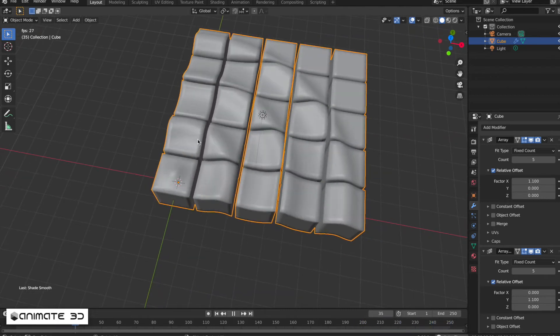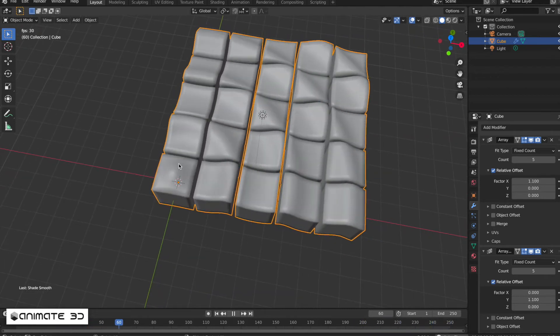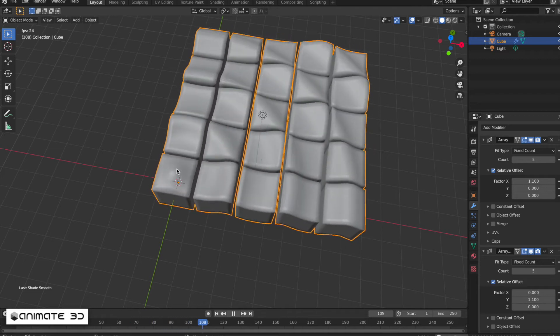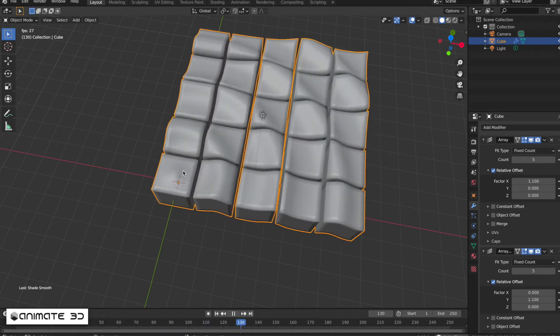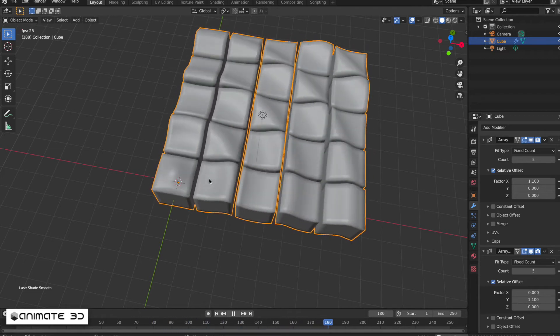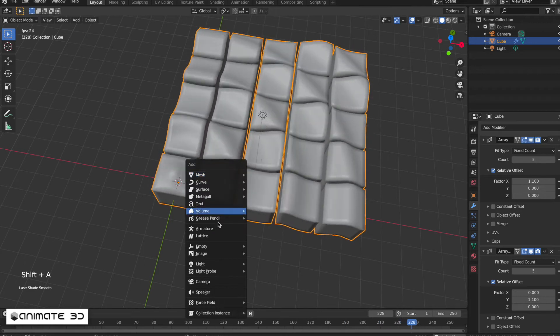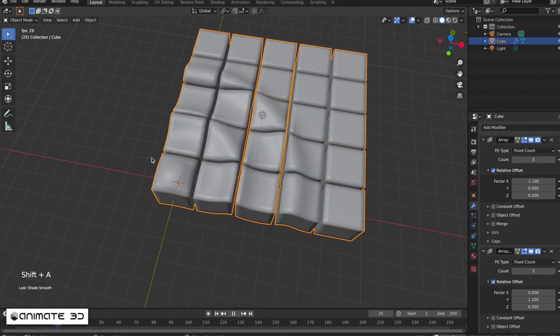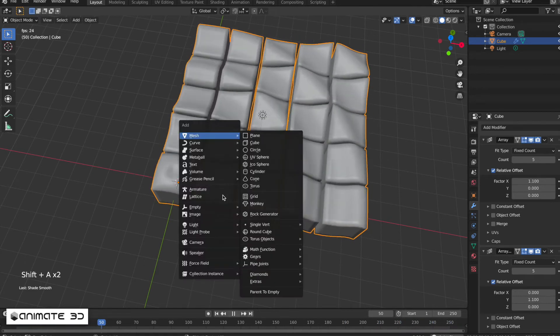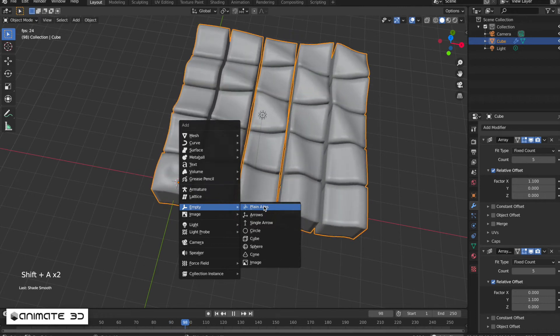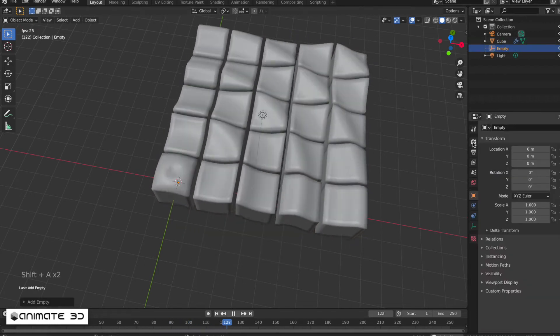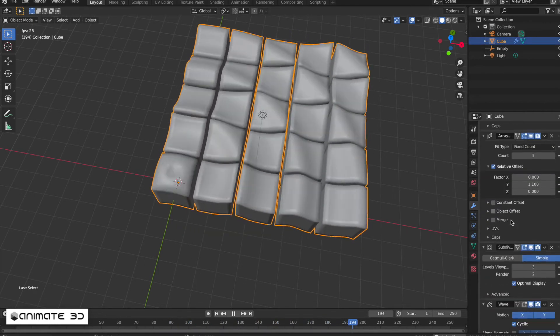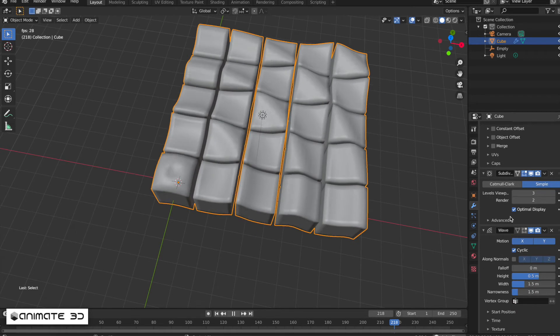The starting point of the waves is here. To have more fine control, add an empty by hitting Shift+A, then select Empty Plane Axis. Select the cubes again and go to the wave modifier.